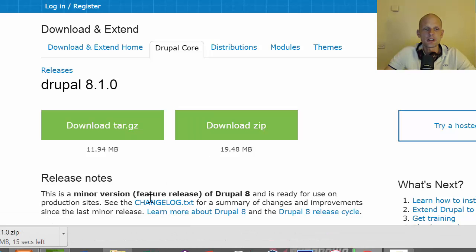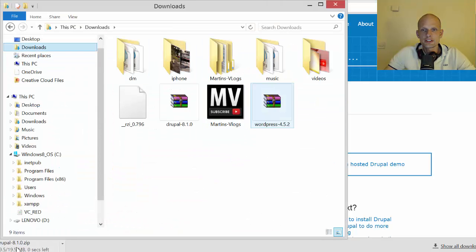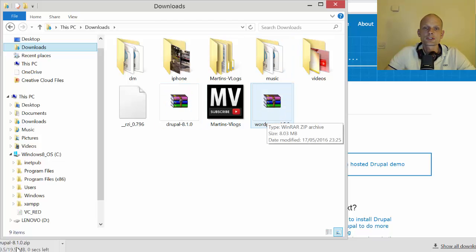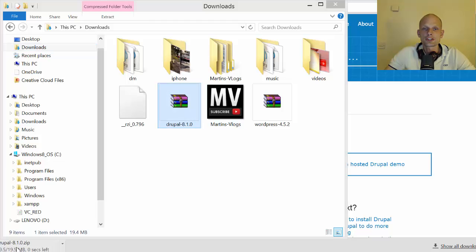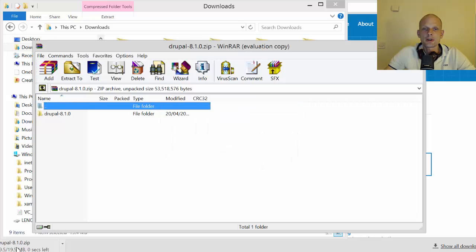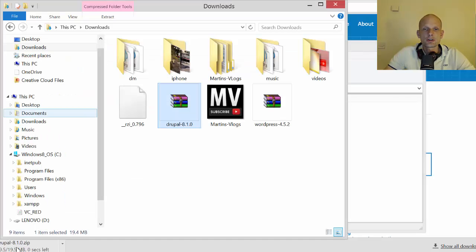While our file is downloading, let's prepare the database. Actually, let's first finish downloading — it's now downloaded, 19.5 megabytes. We can find this file in our Downloads folder. We'll extract it to our htdocs directory, where all PHP applications in the XAMPP environment are located.